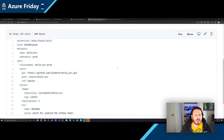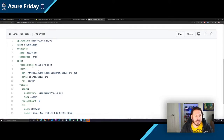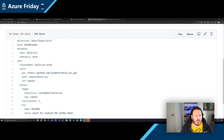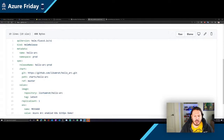Here in the Helm release, you can see it's a straightforward YAML file that has the release name, the repository, replica counts, and the message that we're seeing. So what we're going to do is make a change to that.